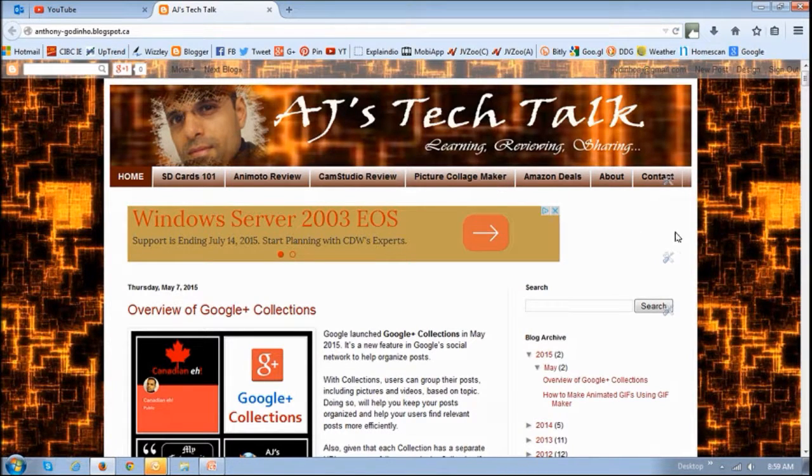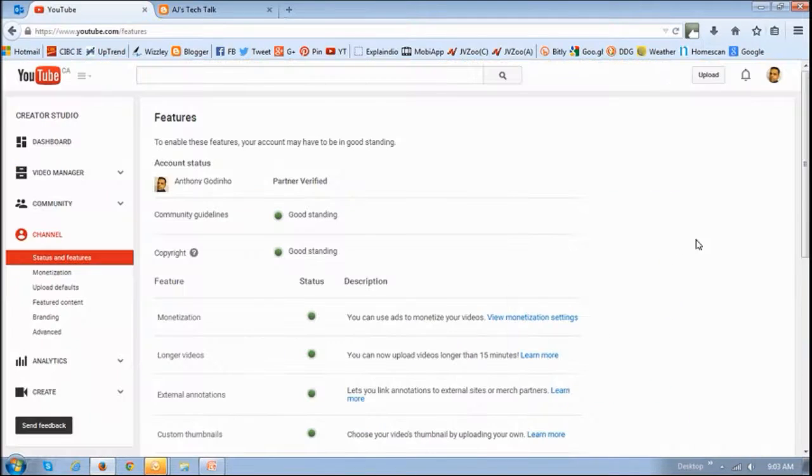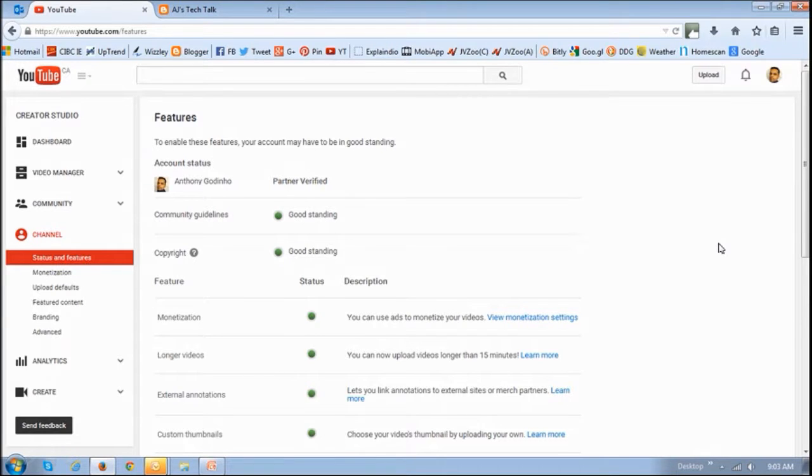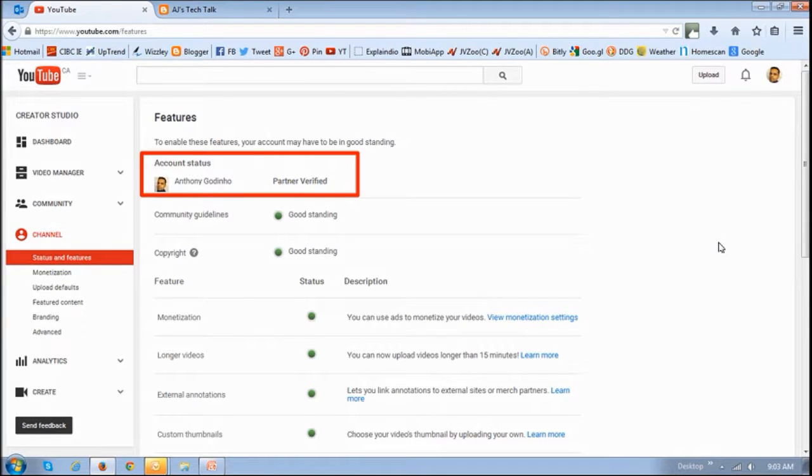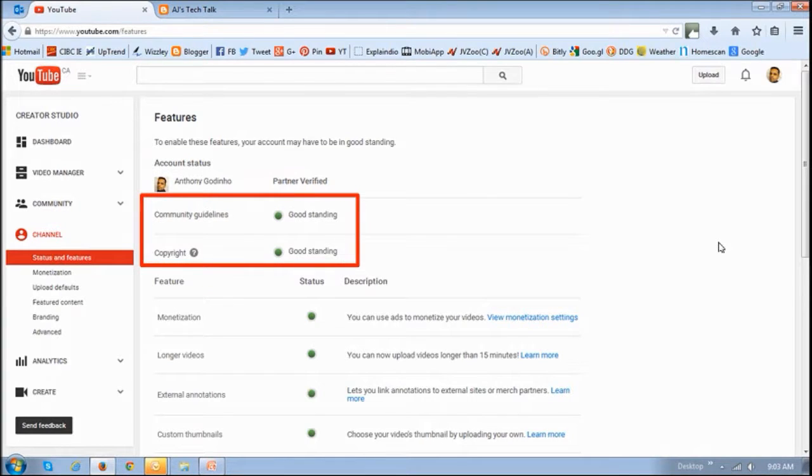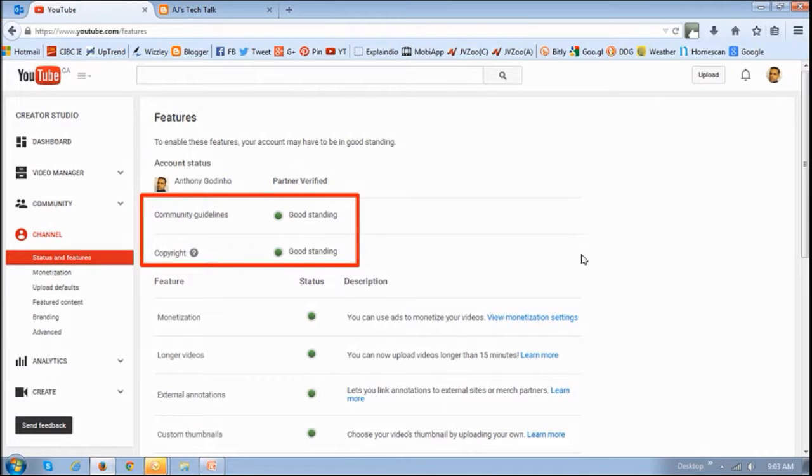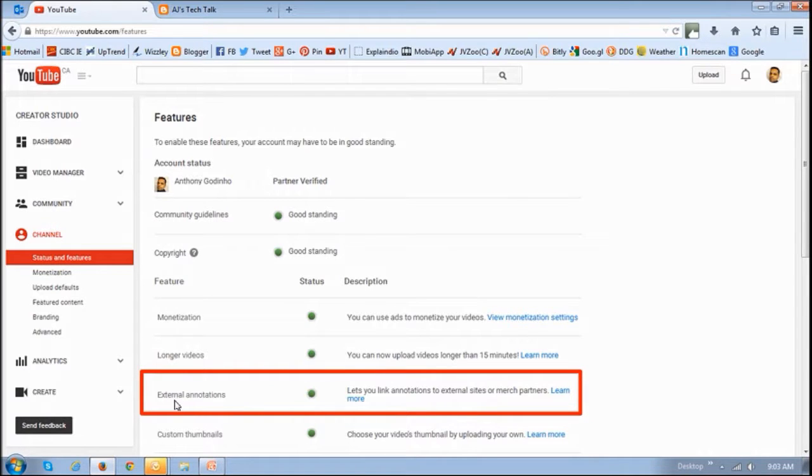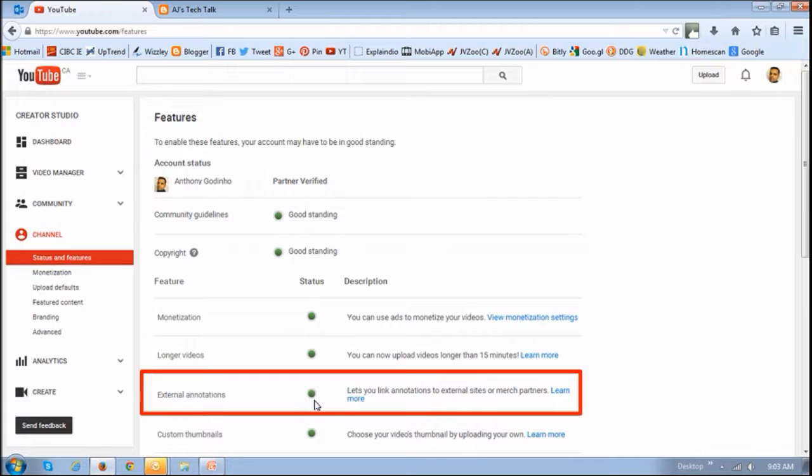Now before I proceed, I'd like to mention that this feature is available only to certain users. So first of all, you need to have your YouTube channel account verified. Secondly, your account needs to be in good standing. And in this section right here where it says Status and Features on the channel, you will see this little section here that says External Annotations. You need to make sure that there's a green status on it.